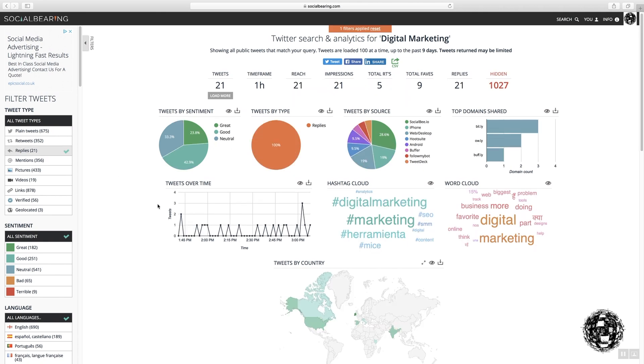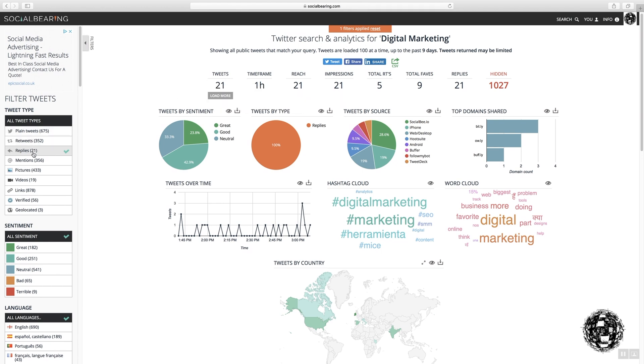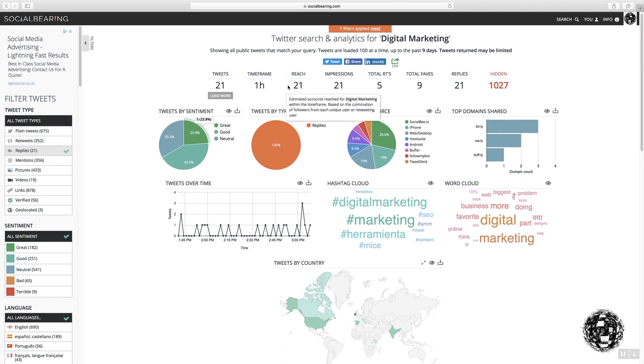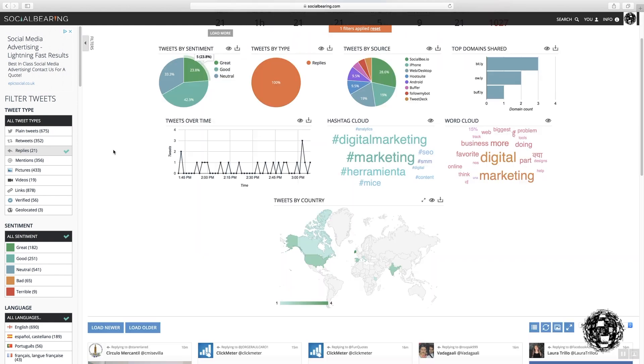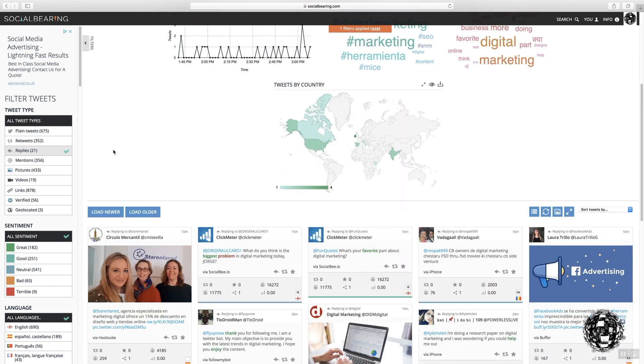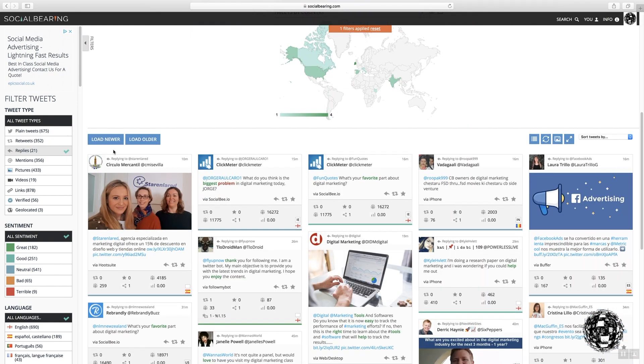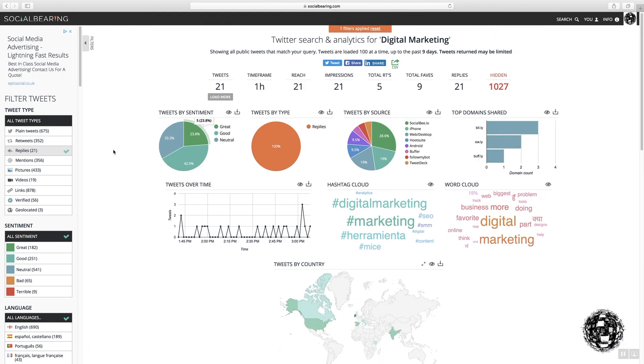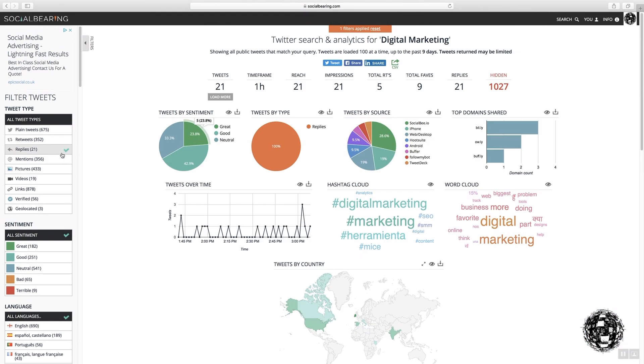So now I've got the 21 and in this case, 10,027 is hidden. So the rest of the items are hidden. And these are the replies that have taken place.